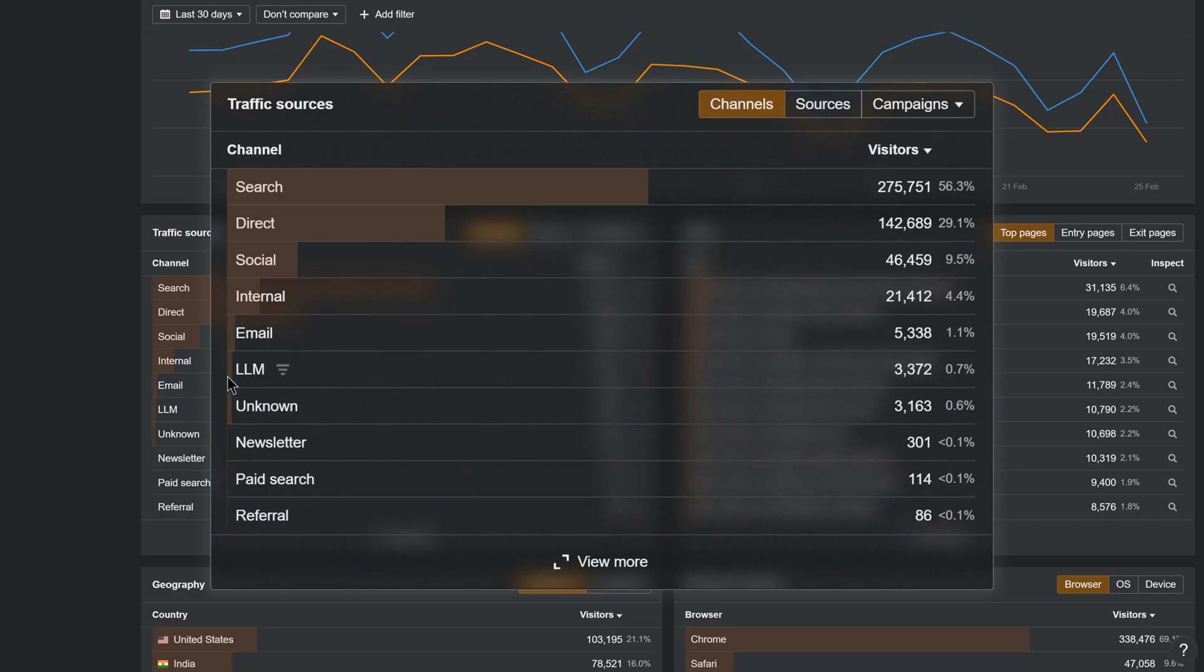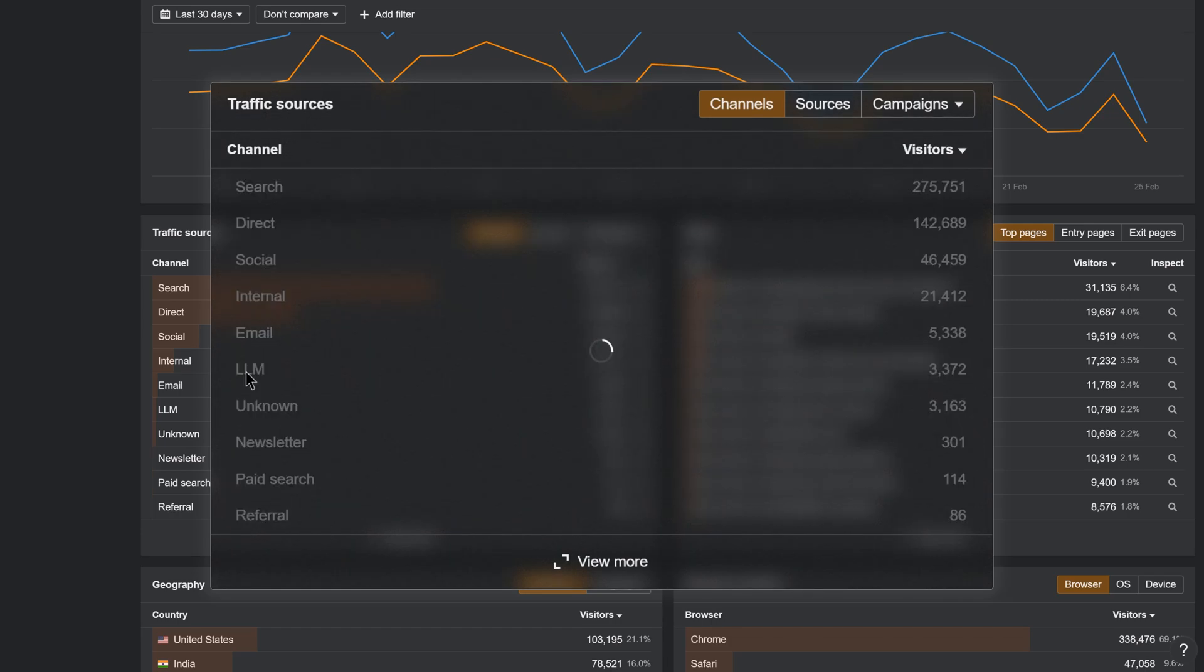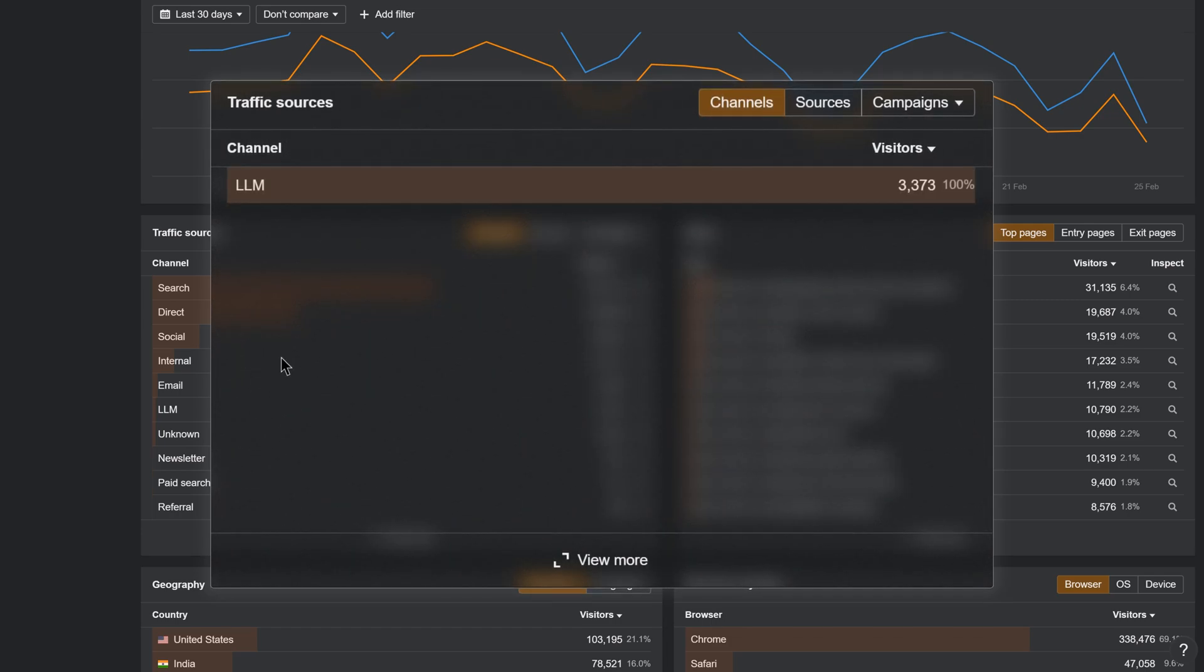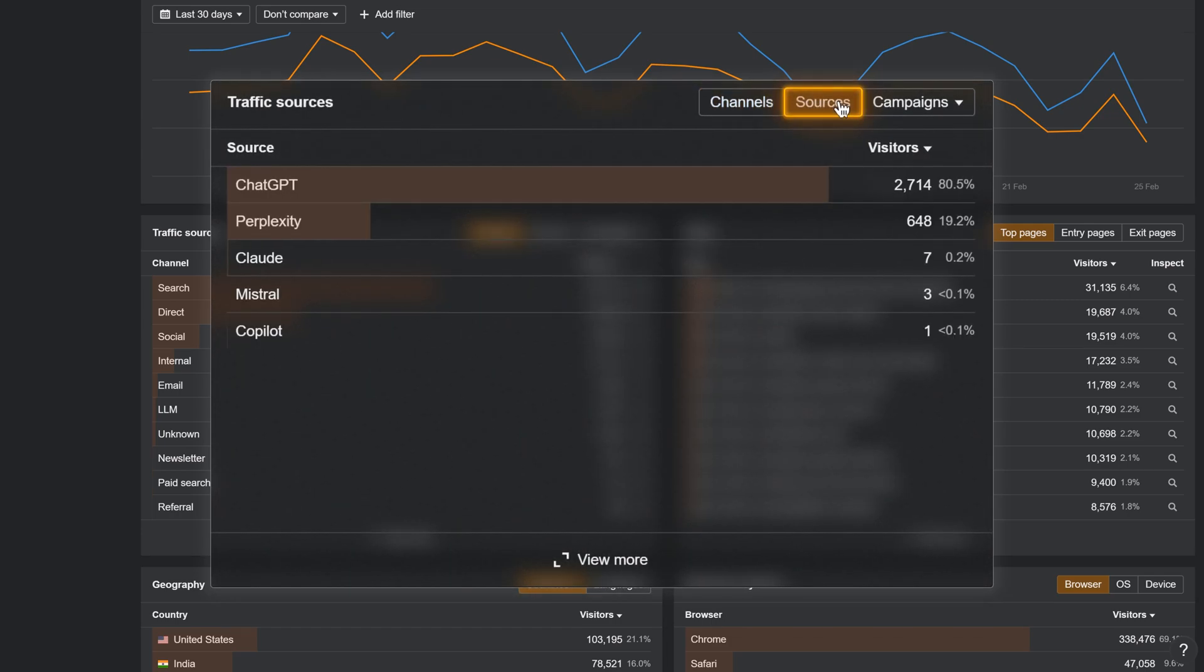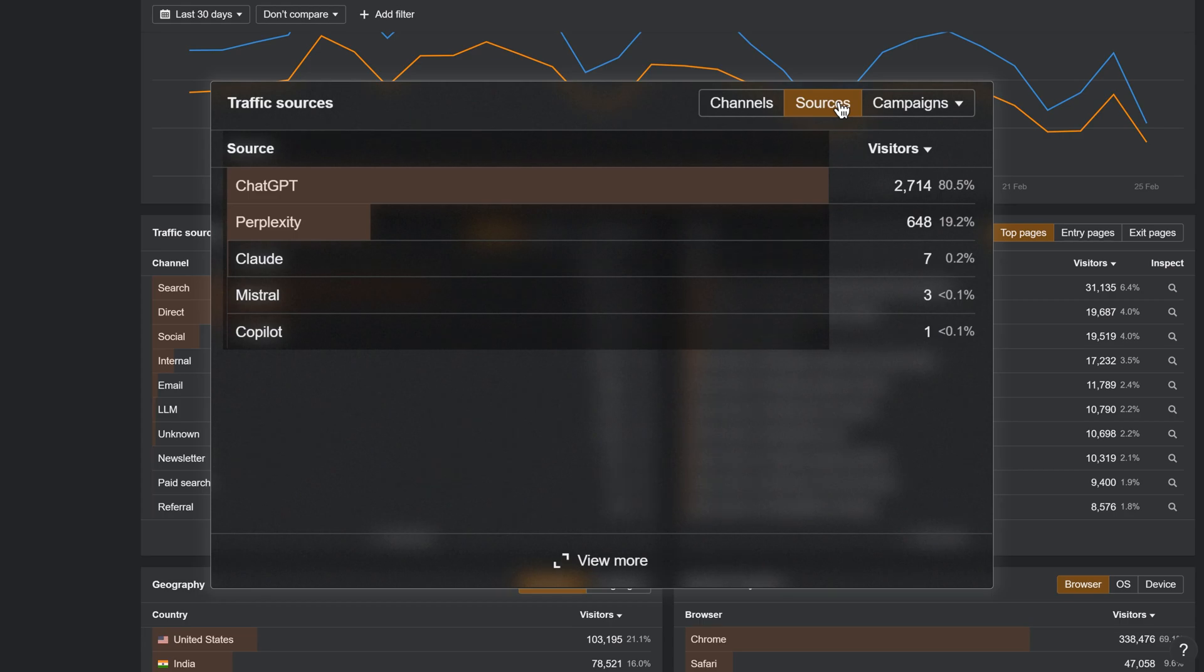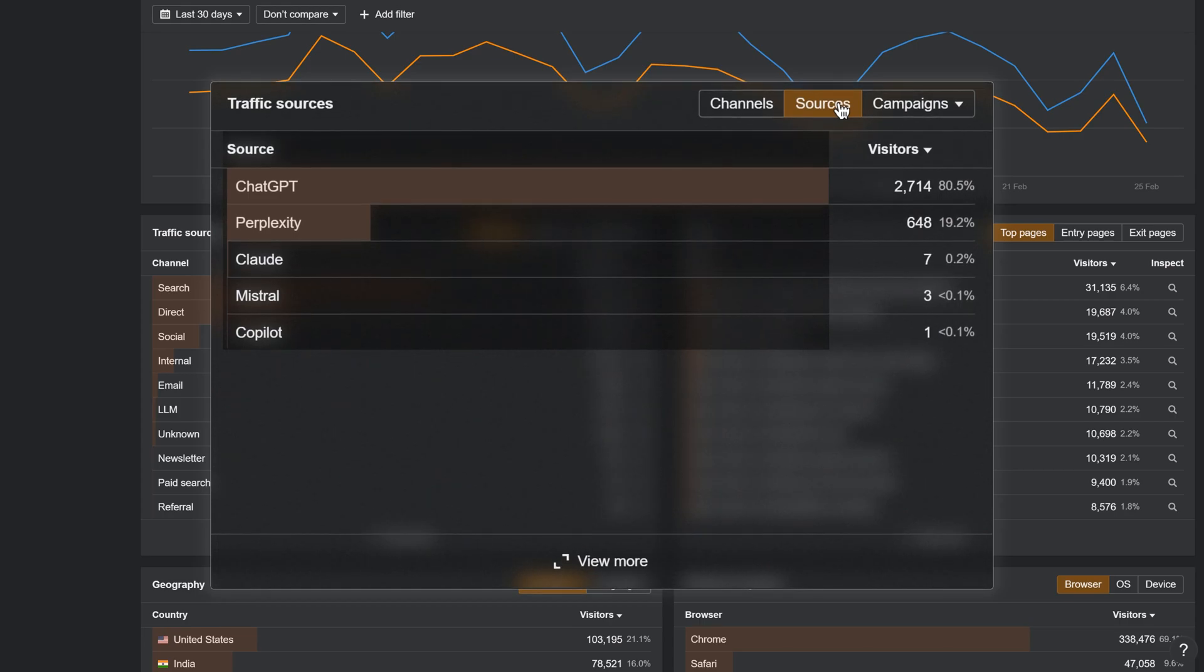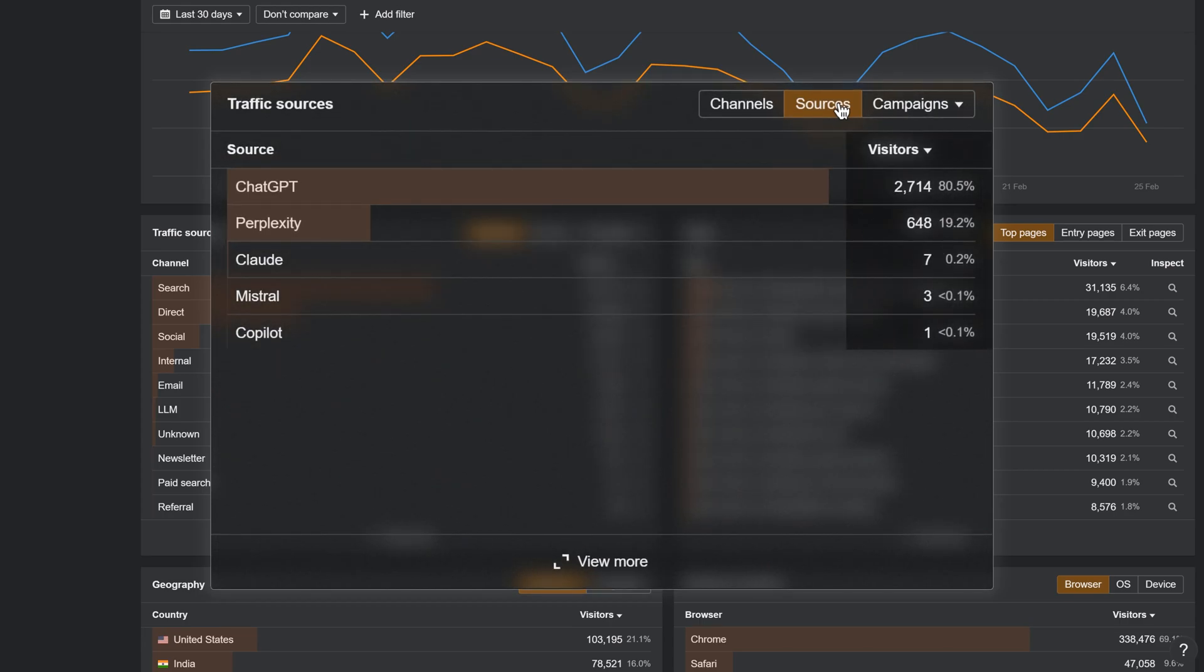From here, you can go deeper. Let's say you want to see how often your page is mentioned in specific chatbots. Just select the channel LLM to filter by that traffic source and hit sources. This shows you a list of chatbots you're mentioned in, and how many times.